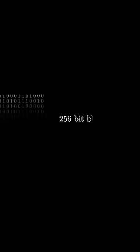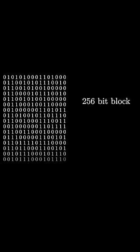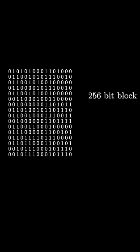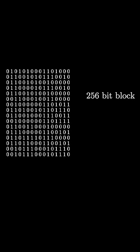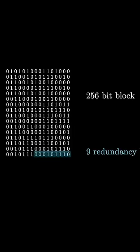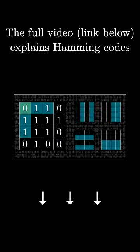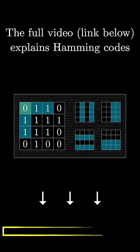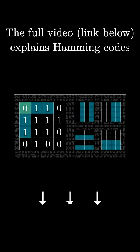For example, using the method that you'll learn about this video, you could store your data in 256-bit blocks, where each block uses 9 bits to act as a kind of redundancy, and the other 240...